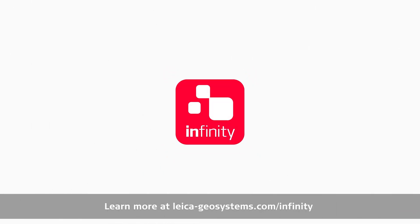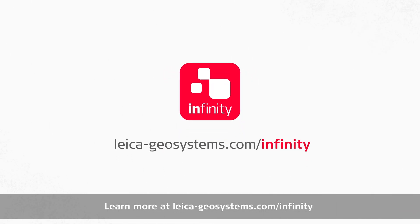Learn more at leica-geosystems.com/infinity.